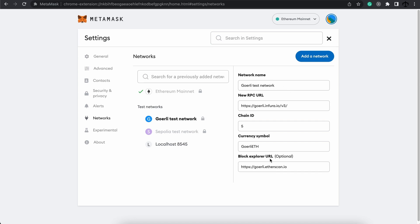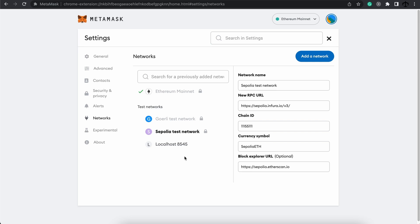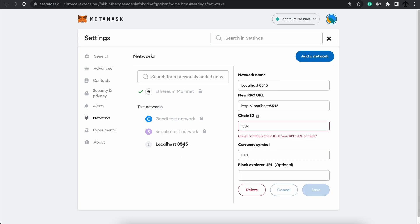And this is its details. We can also see the Sepolia network is here, and here is its details. In the previous video we discussed the RPC URL, so now you can actually see some examples of these URLs.